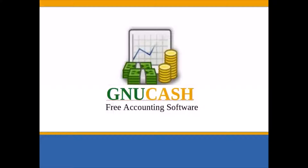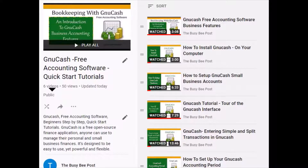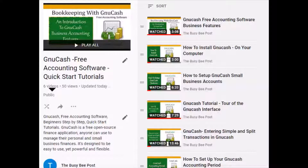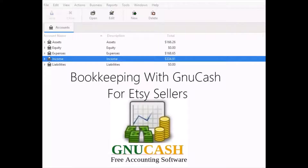If you like my tutorial, please subscribe. Before we begin, I just want to mention — be sure to check out some of my other YouTube GnuCash tutorials.